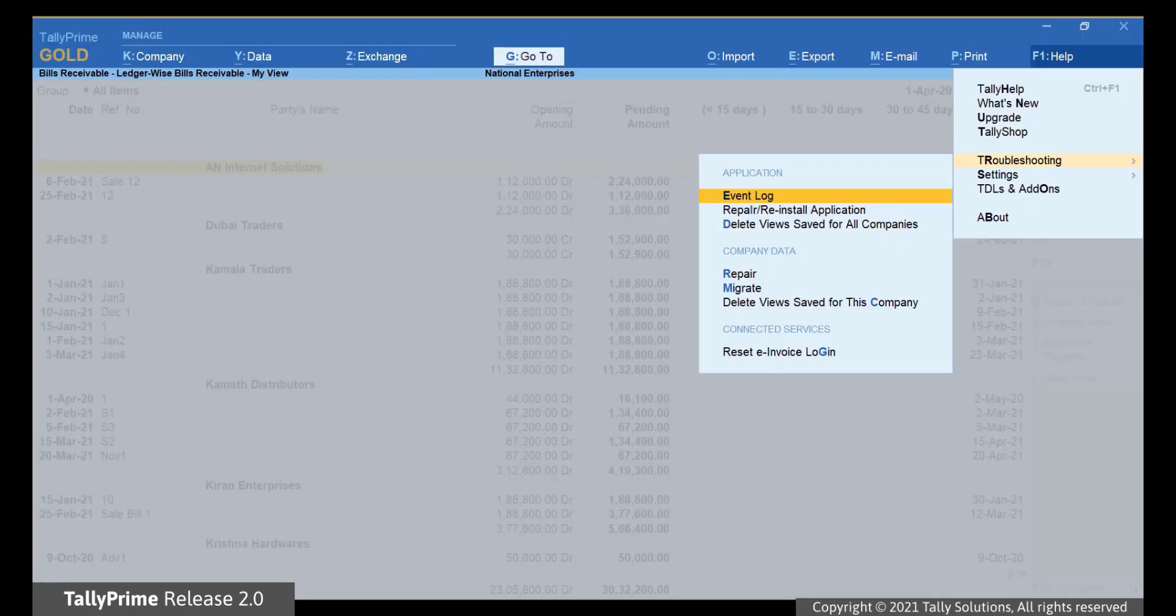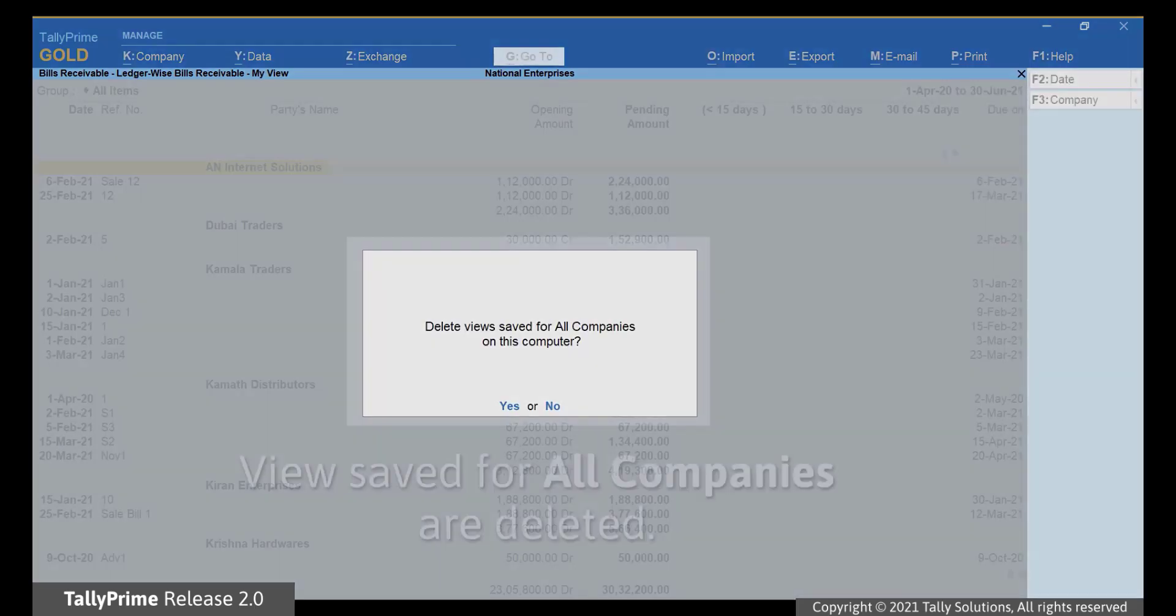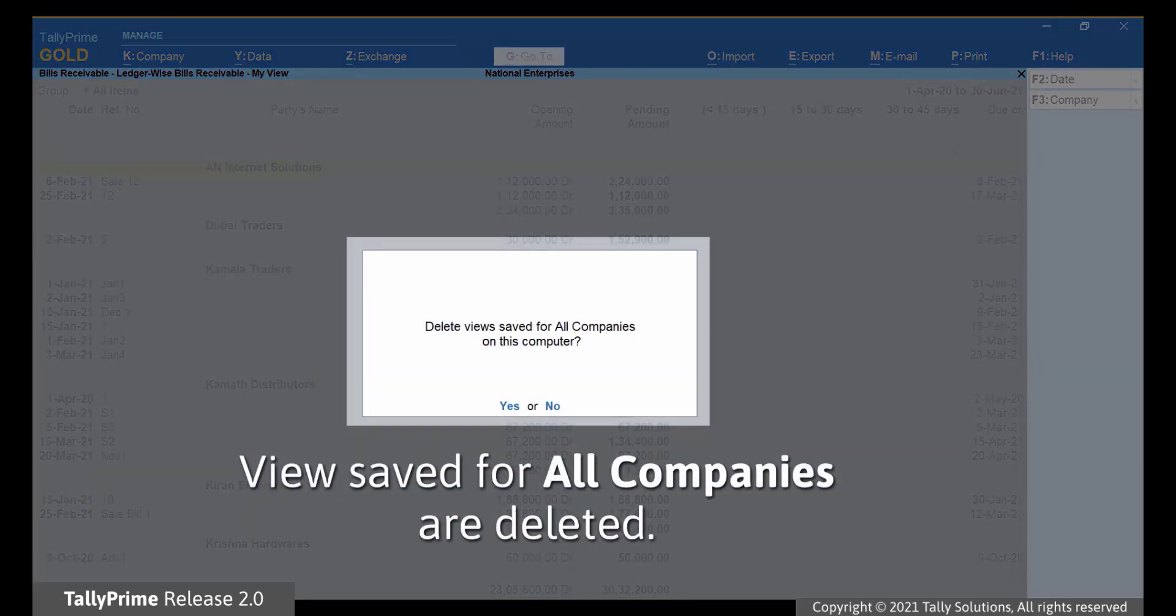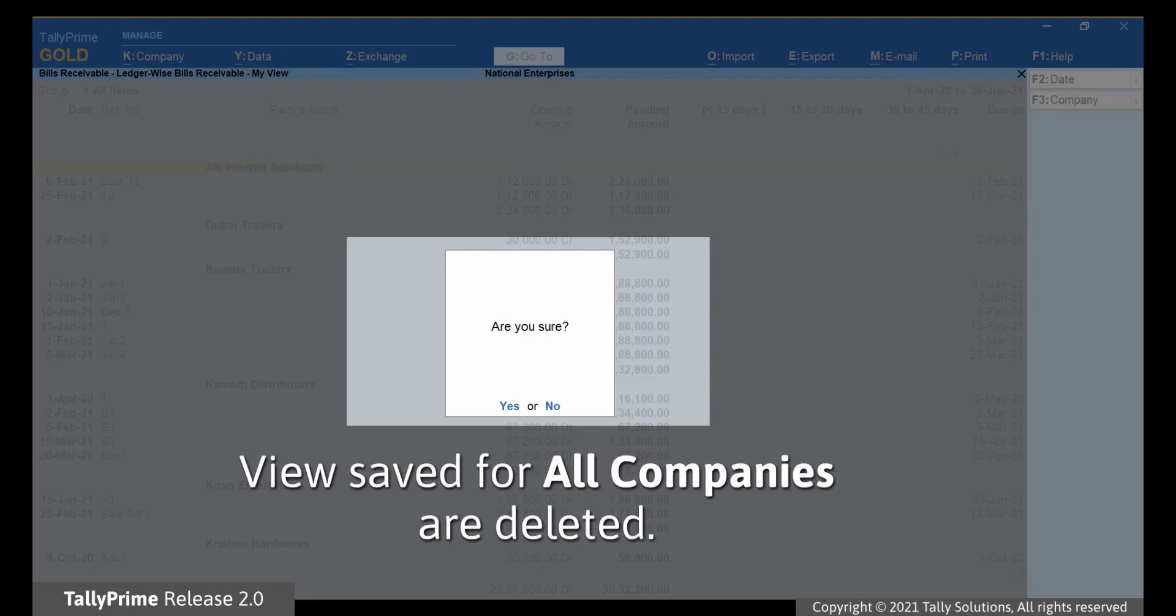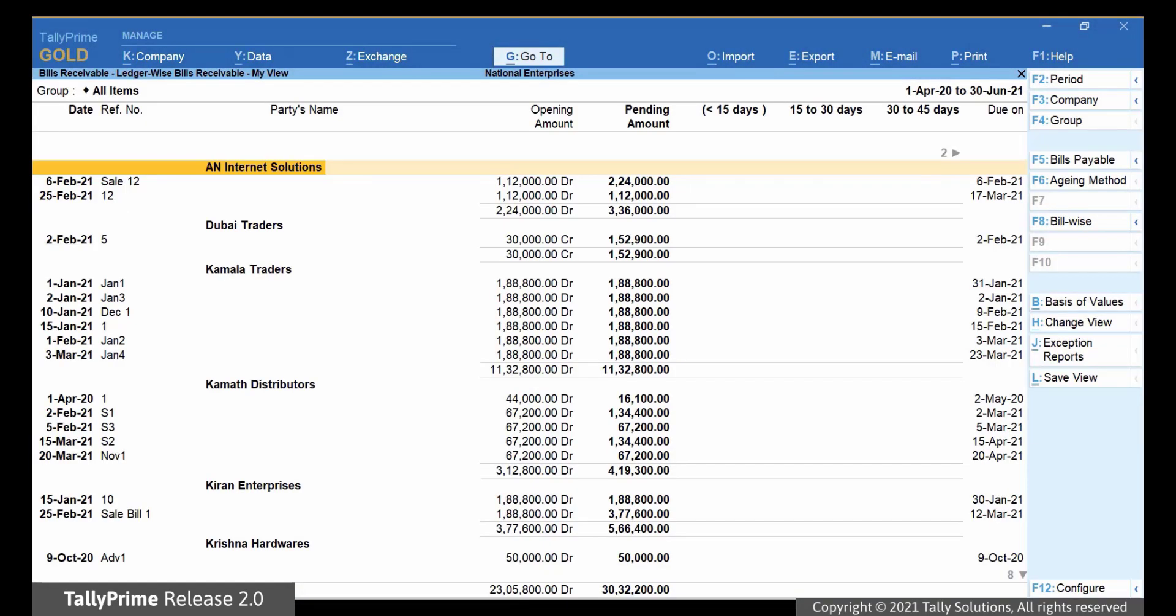Let us delete Views Saved for All Companies. Go to Delete Views Saved for All Companies. Press Enter and then click Yes. All the views saved for all companies will be deleted.